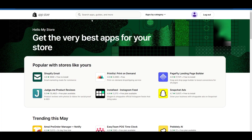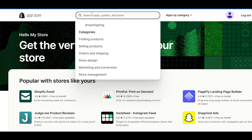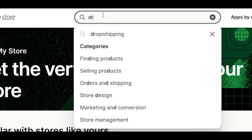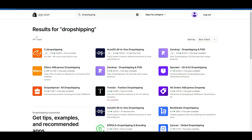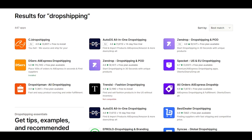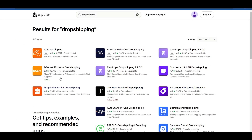Over here, what you're going to do is simply search for 'dropshipping.' These are the applications that are going to be available to you. I recommend going with the DSers application.